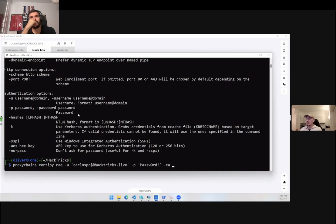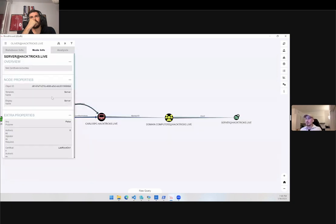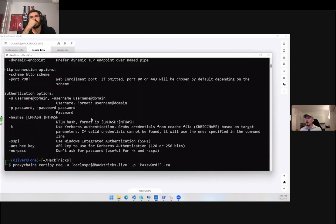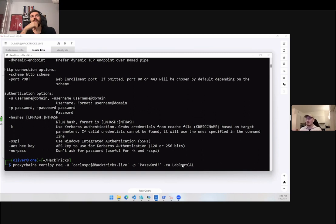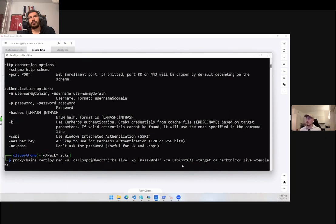We should specify the CA, which is lab root CA. That is the name of our CA, not the server name but the name of the certificate authority. Then we specify as a target the server in this name. The final thing we have to do is specify that the template we want to enroll in is called server.